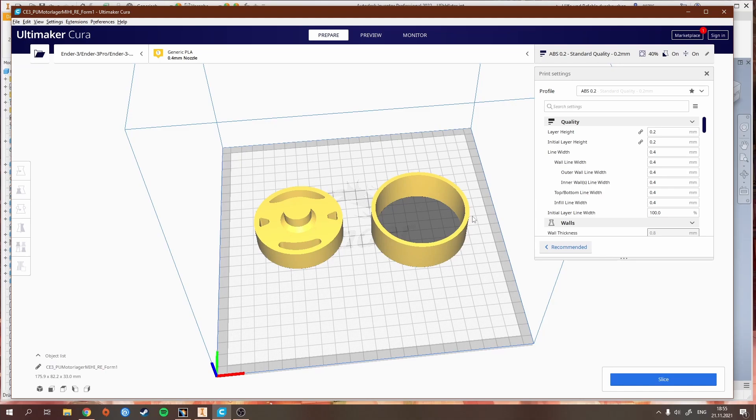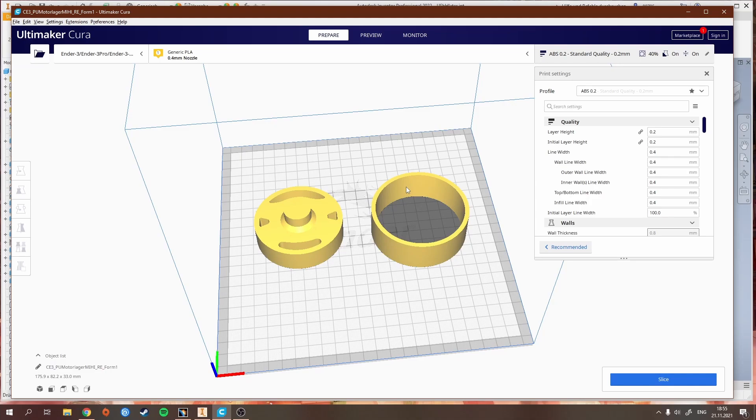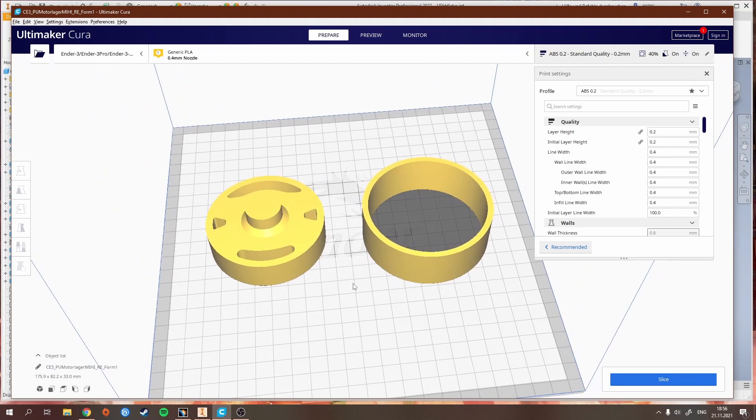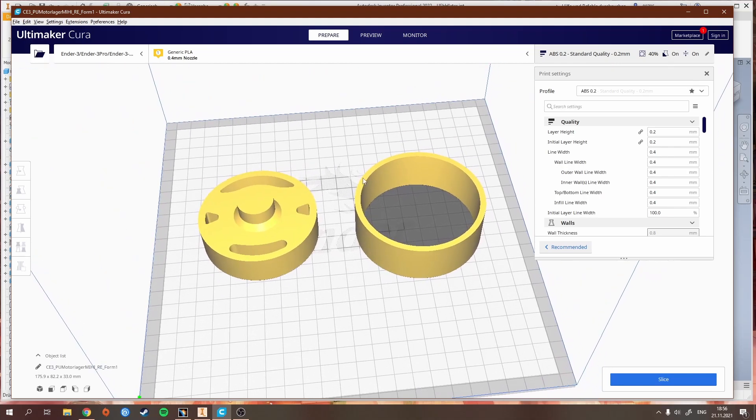Then you can adjust all your print settings. For me, I mostly use ABS now because PLA doesn't really work that good for car parts. It gets really soft when exposed to heat or sunlight. I had some parts fail on me in the summer when it was warm. ABS has been working perfectly and can withstand way higher temperatures than PLA.